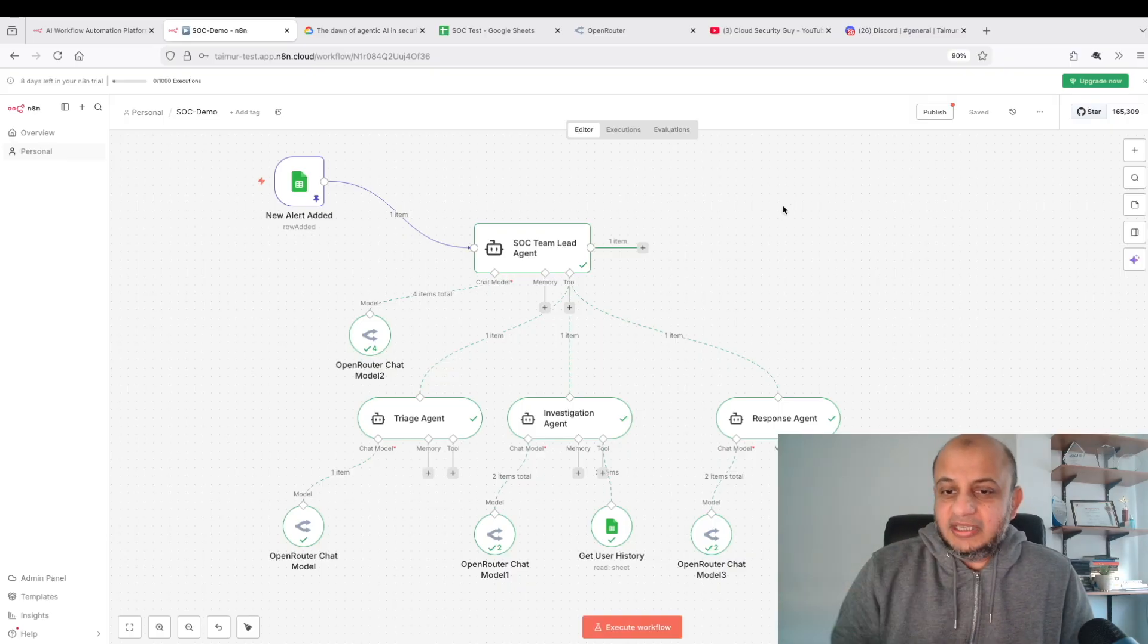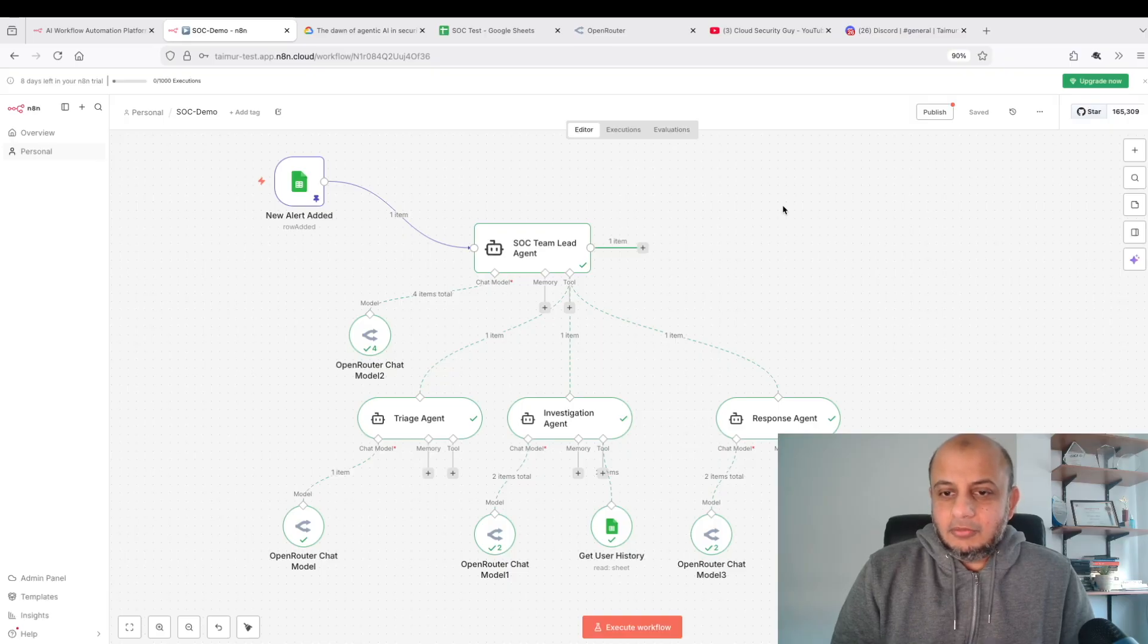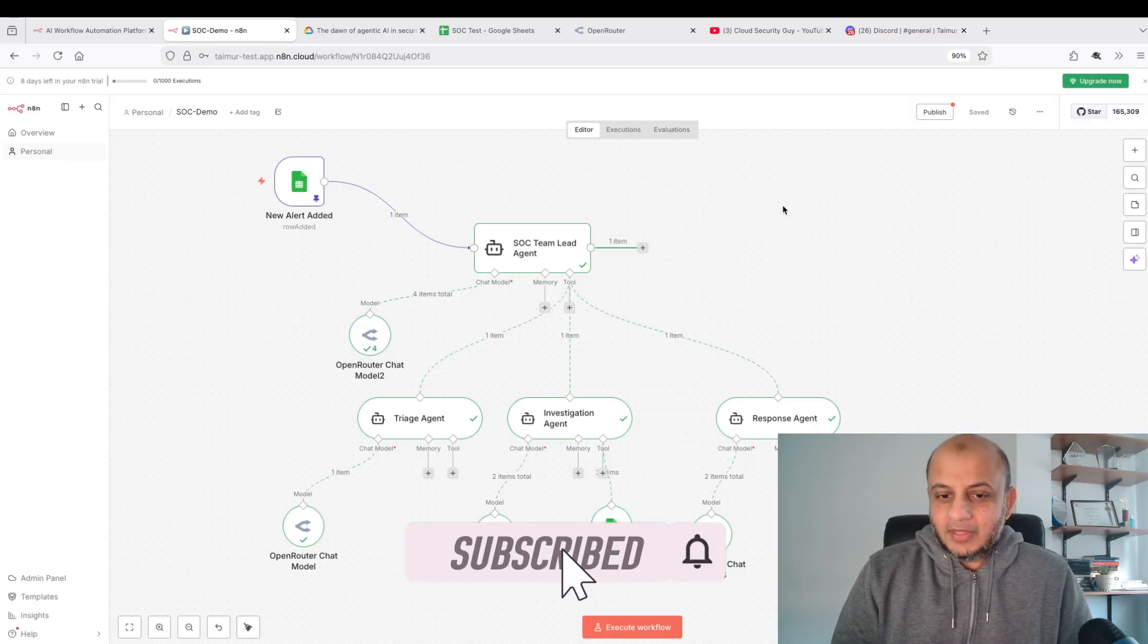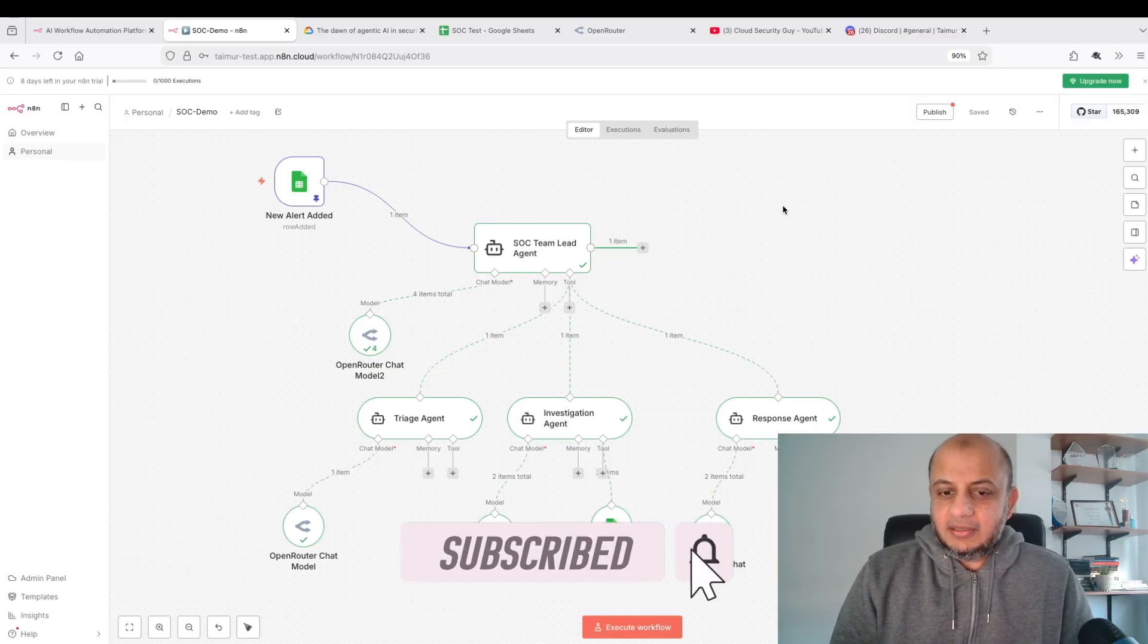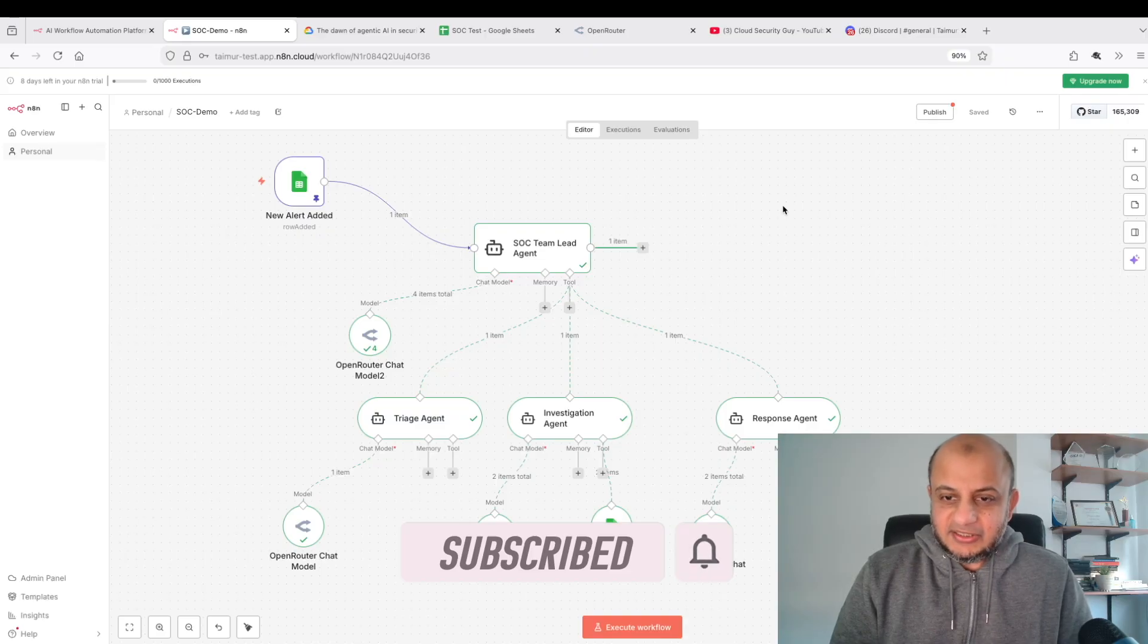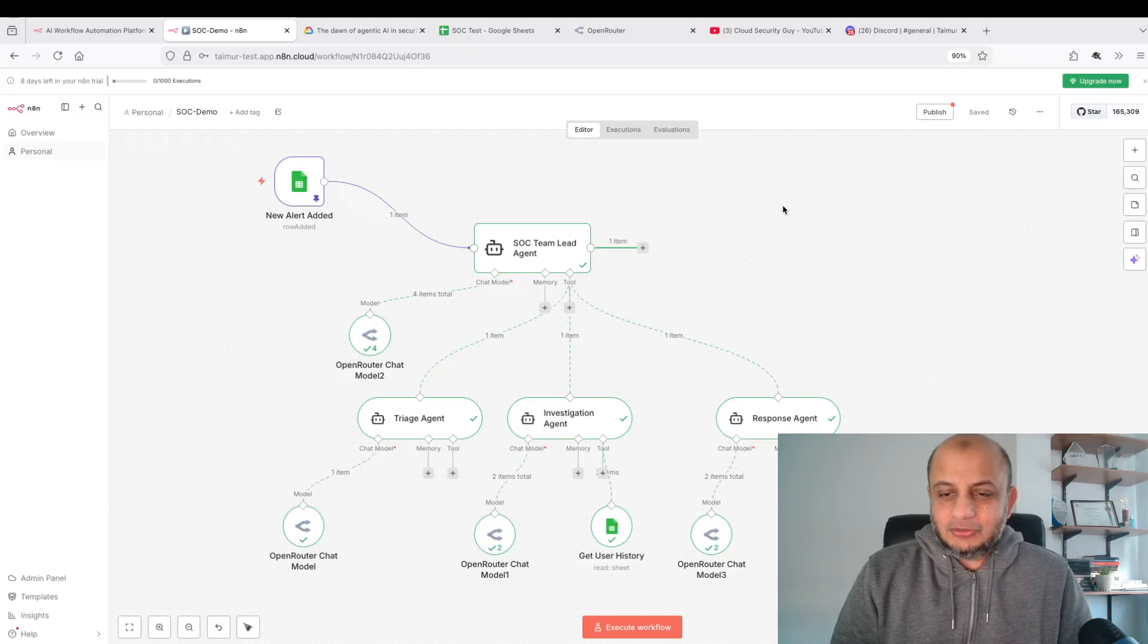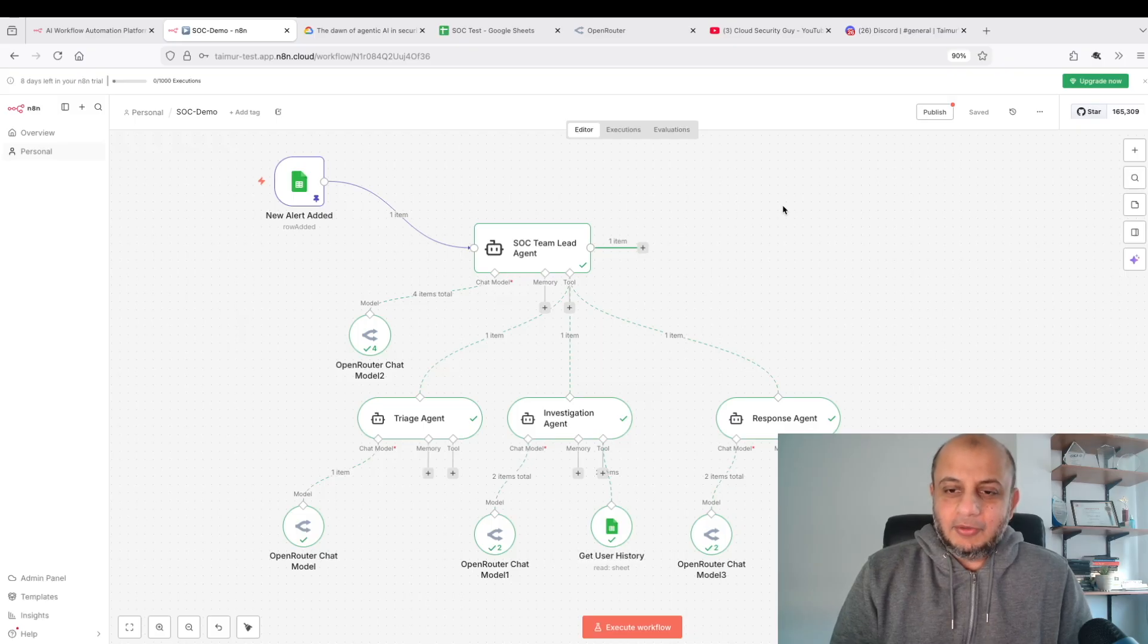I want you to try and make this yourself. You might run into some issues, don't worry, try to troubleshoot it yourself and you'll learn a lot. You don't have to use n8n, you can use any platform, AWS, LangChain, CrewAI, whatever works for you. But get started today if you want to get a good head start on agentic AI security in 2026. Thank you very much and I'll see you in the next video. Please do like and subscribe if you found this video useful.